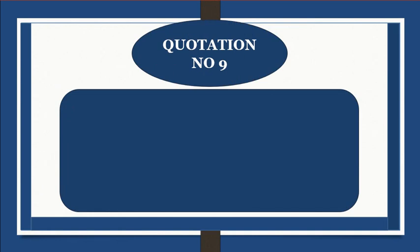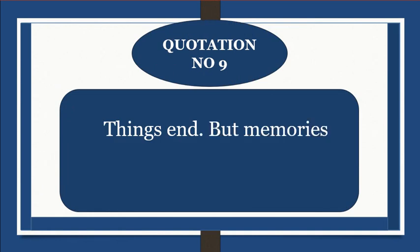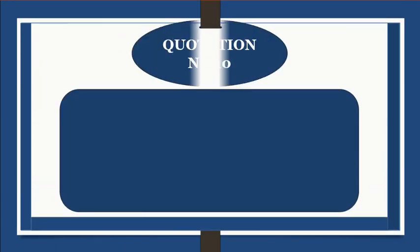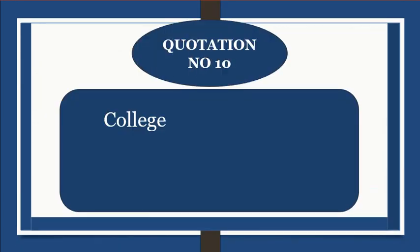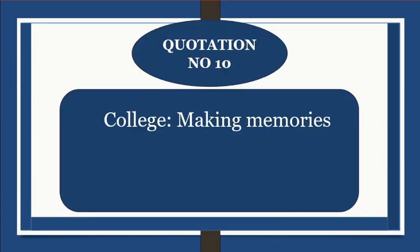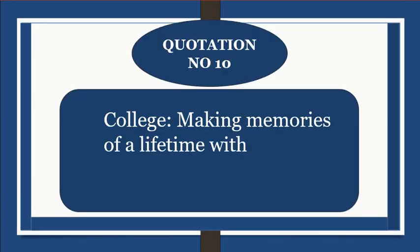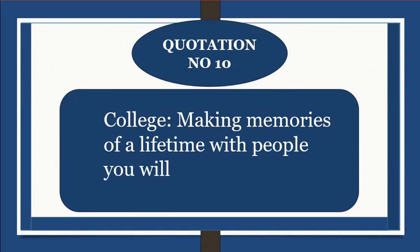Quotation number 9: Things end, but memories last forever. Quotation number 10: College making memories of a lifetime with people you will never ever forget.